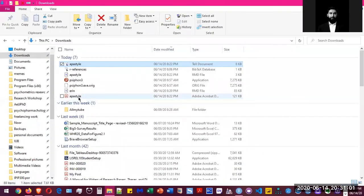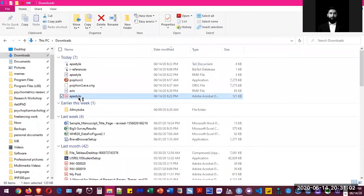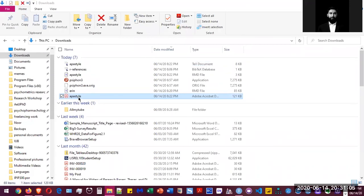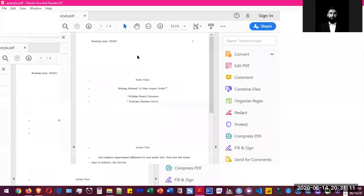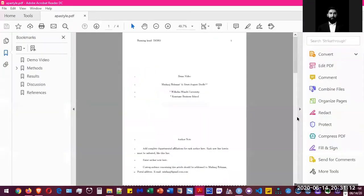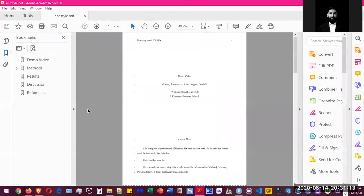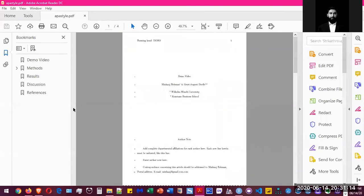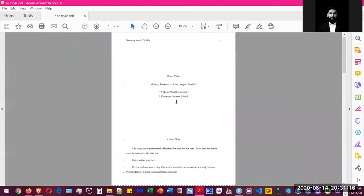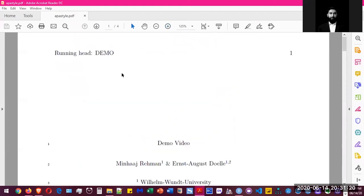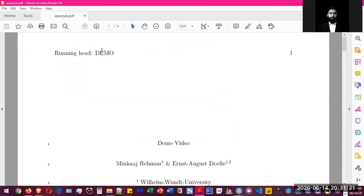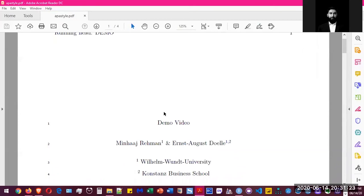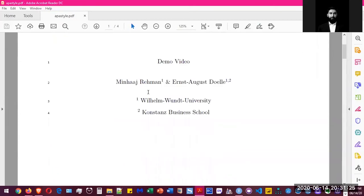So we have our APA style file here. And here we have our ready manuscript that you can submit to a journal. We changed the demo, the short title, and then we have the demo video as the title.